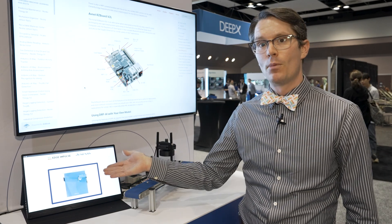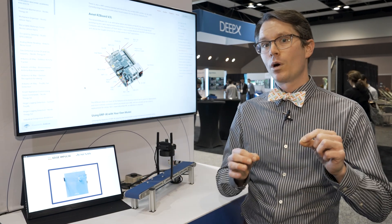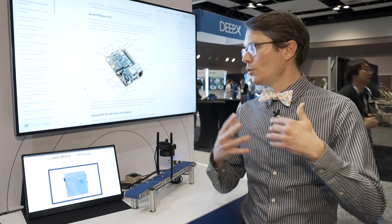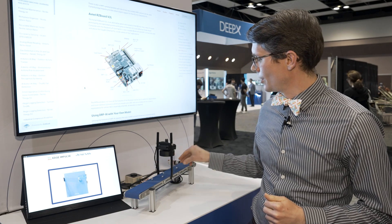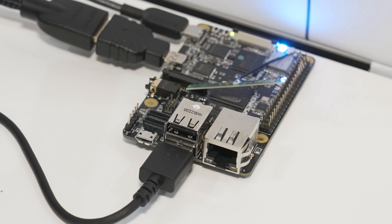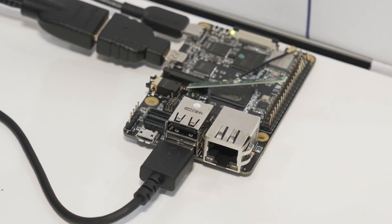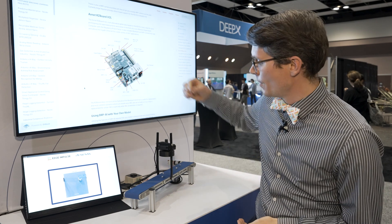In this case I'm demonstrating FOMO, which is a unique form of constrained object detection. For example, I want to count objects coming across a conveyor belt, and I'm going to move some of these nuts back here so that you can see this in action. I'm running on a Renesas board that acts as a single board computer, but this will run on microcontrollers as well.